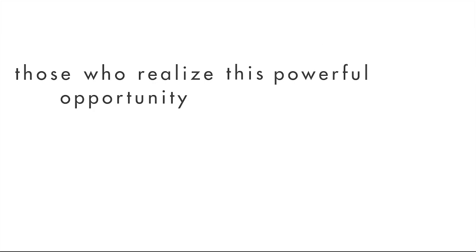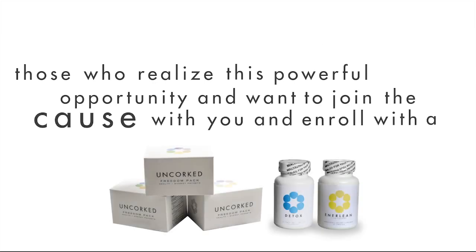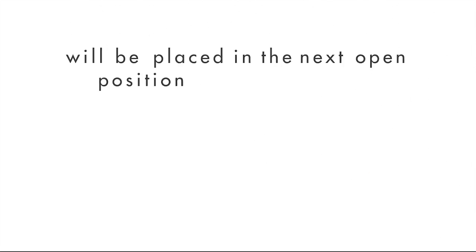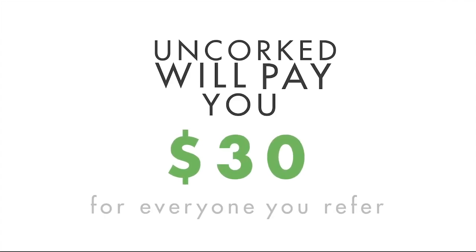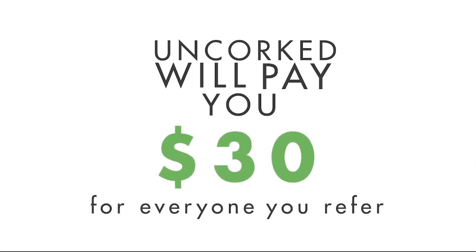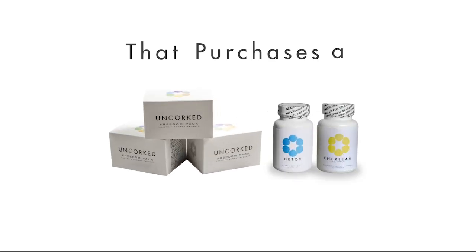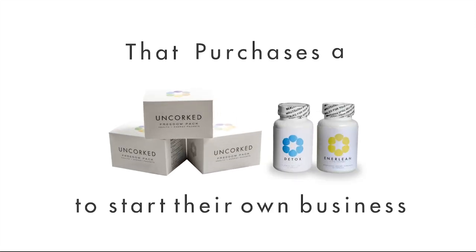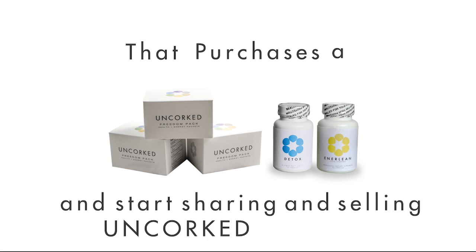Those who realize this powerful opportunity and want to join the cause with you and enroll with a Jump Start Freedom Pack will be placed in the next open position behind you in the Power Line. Now, Unquart will pay you a $30 bonus for everyone that you personally refer to Unquart that purchases a Jump Start Freedom Pack to start their own business and start sharing and selling Unquart products.